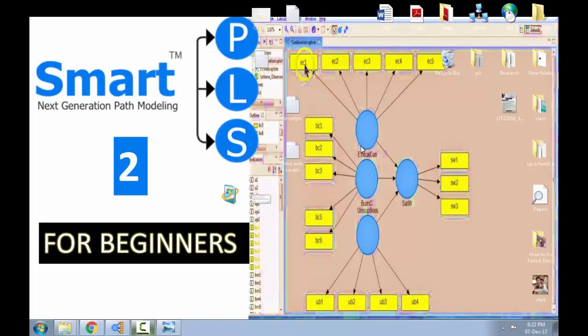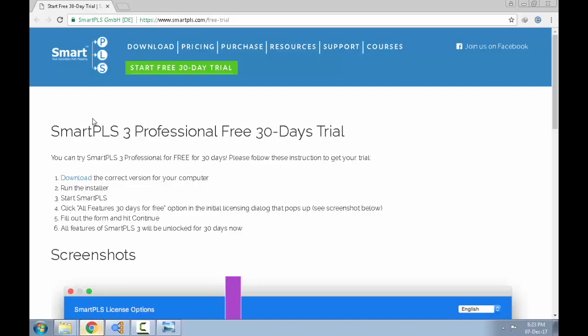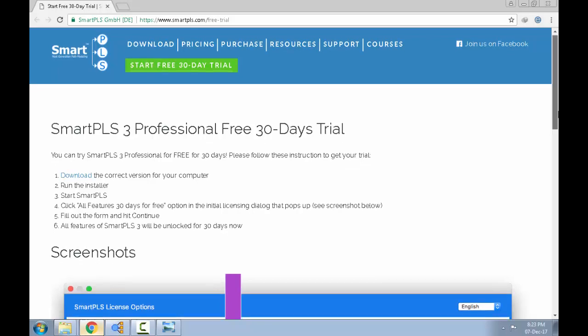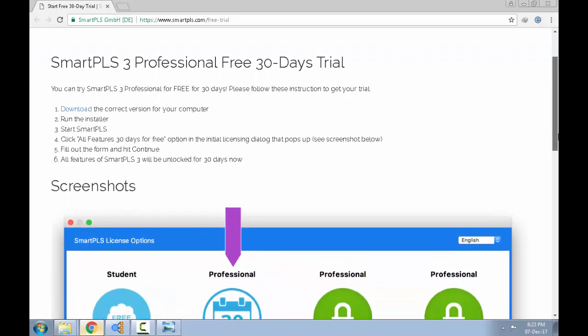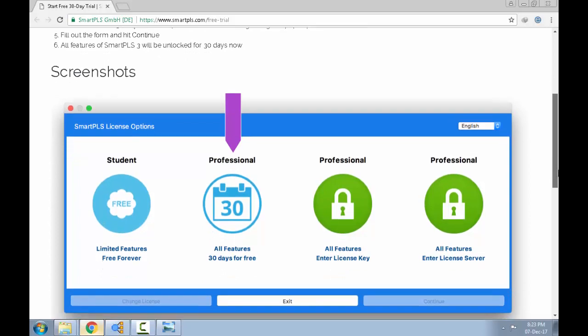Now, on the other hand, the Smart PLS 3, let me just show you what it looks like. The Smart PLS 3 is the latest version. It's much more user friendly. It's very simple and easy to use. But the problem is, it's not free. It is free for 30 days. But after that, you will be required to make purchase.